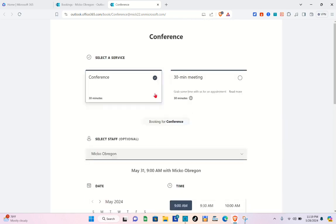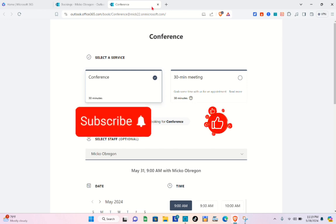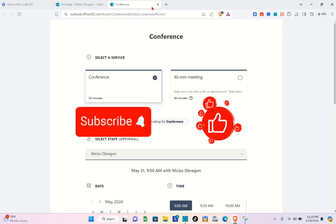Once a customer books, you'll get a notification that someone booked you on that specific day and time. That's it for this video — if it helped you, please subscribe, like, and leave a comment below. Bye!